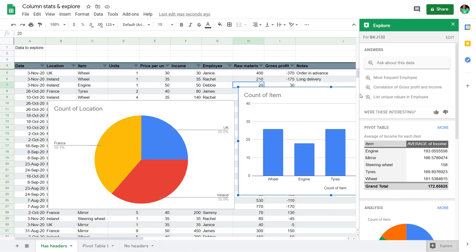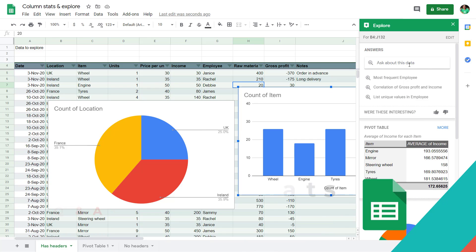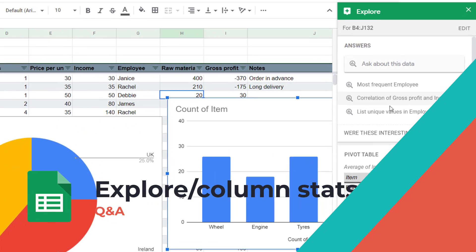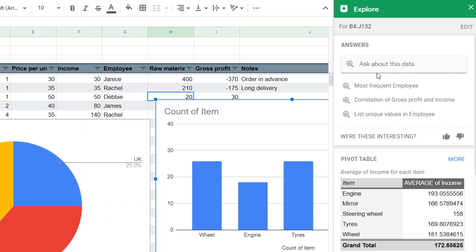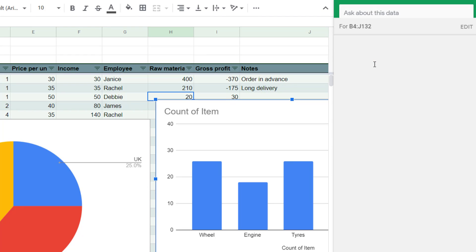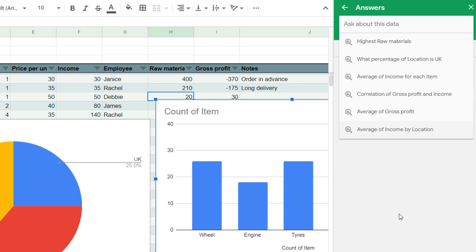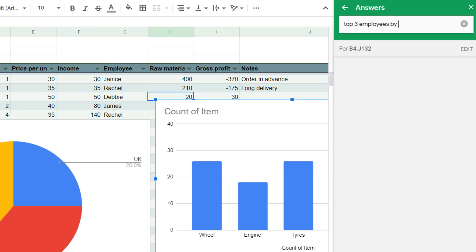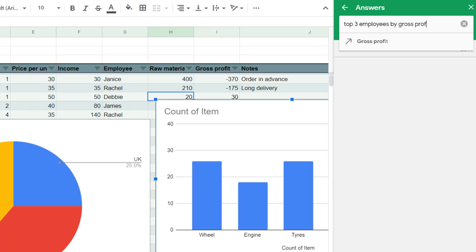The last part of it is Q&A. The Q&A can give you some suggestions, but you can also ask a question about your data. So I can say, for example, top three employees by gross profits.